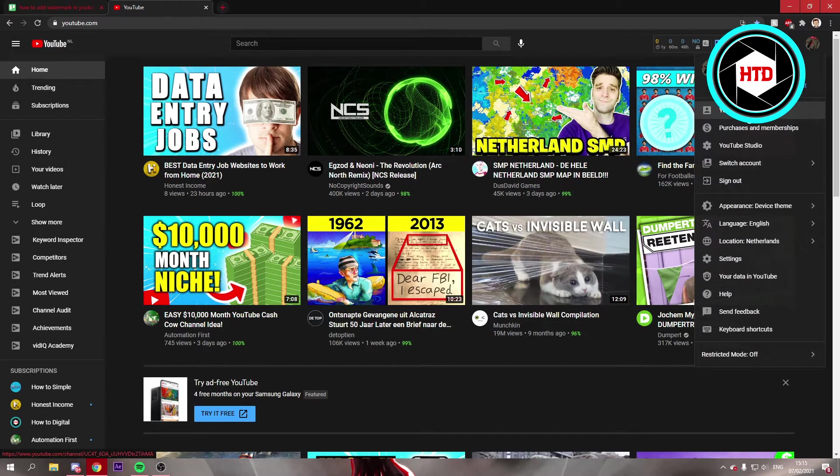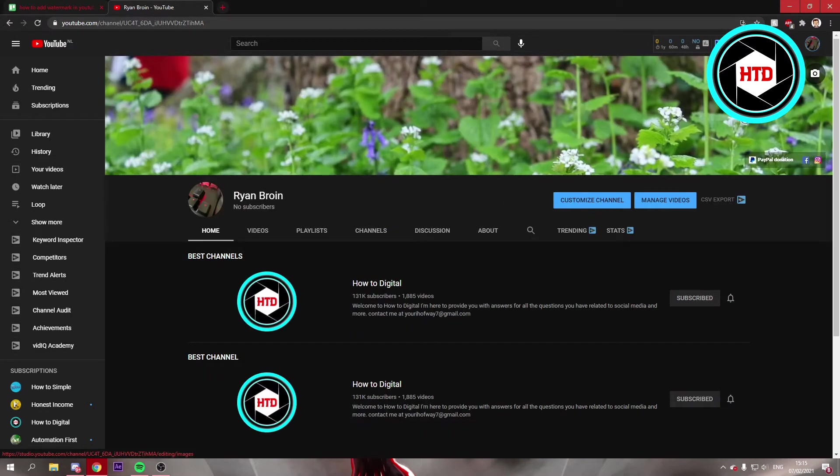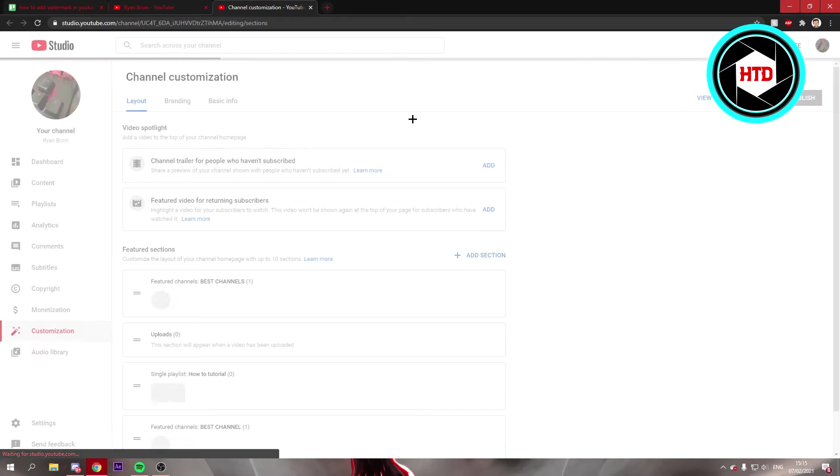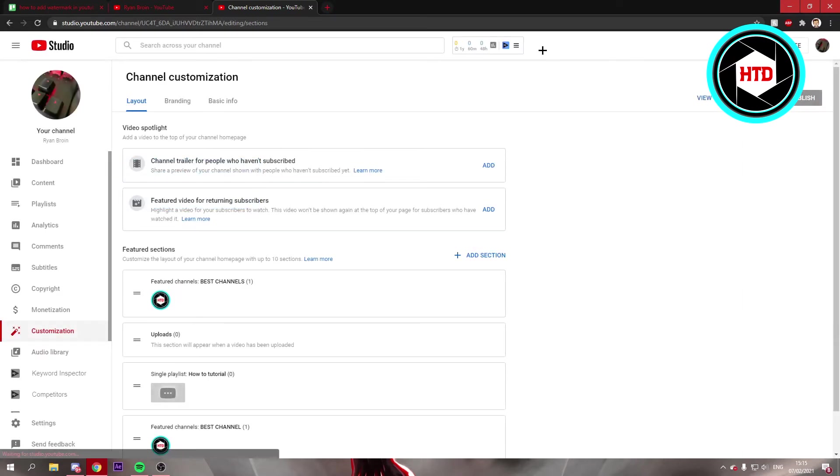Once you're here, you want to click on customize channel. This will open up the new channel customization where you can change the way it looks. What you want to do from here is go to branding.